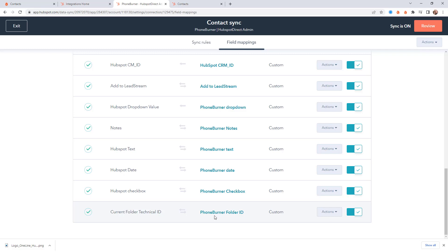Now once you create all these mappings then of course you can use workflows to automatically update and change records in both PhoneBurner and HubSpot based off of changes that are happening in either one of those systems. So that's the data sync right, getting records from HubSpot over to PhoneBurner or vice versa records from PhoneBurner over to HubSpot.